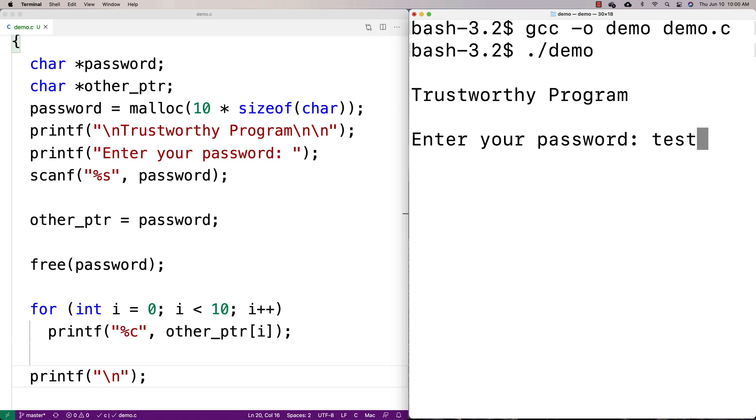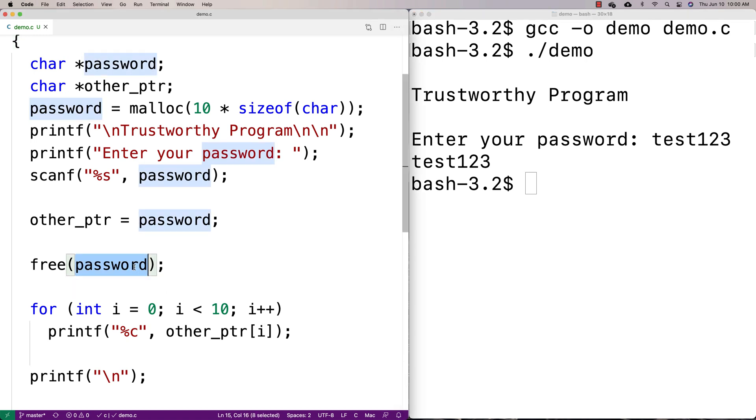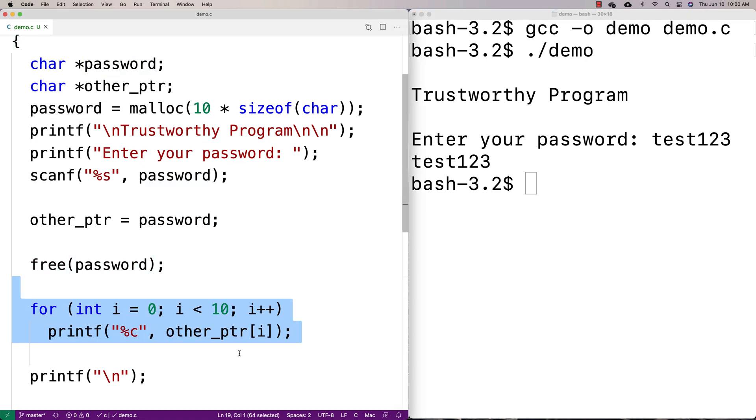I'm going to say like test123. So we enter test123 in and hit enter. So even though we've freed the password, this code here was still able to access that place in memory and print out the password.